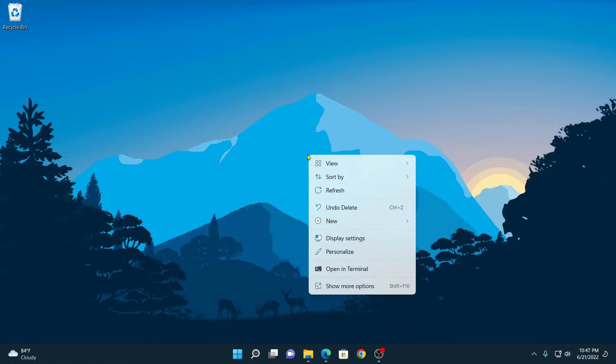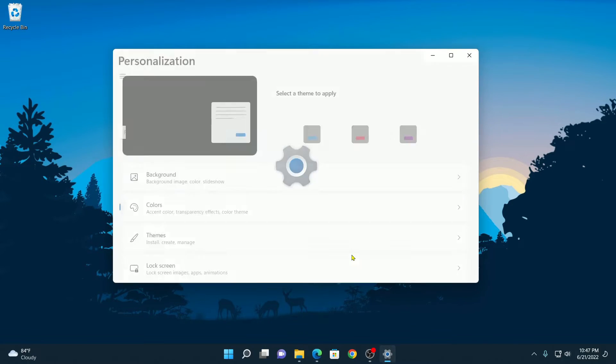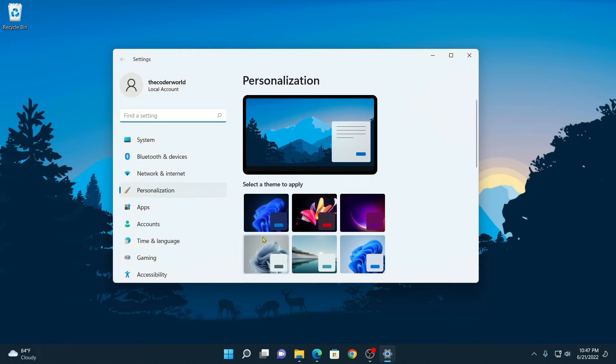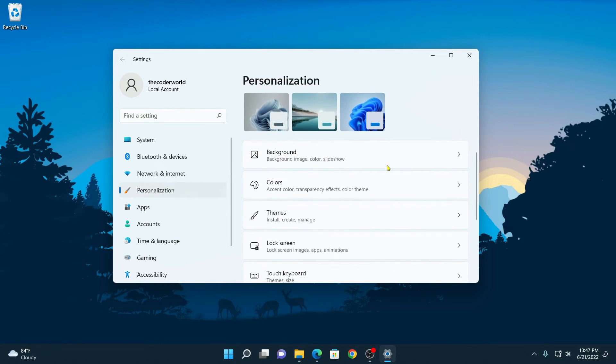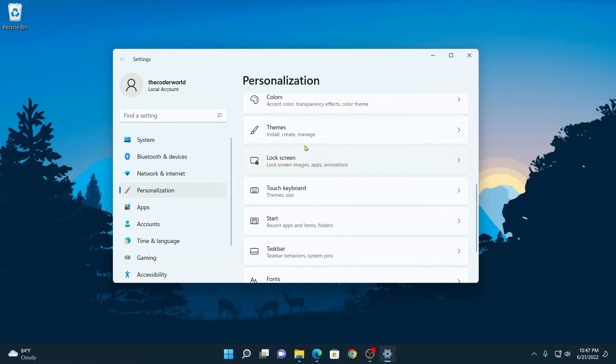After that, simply right-click on desktop, then click on Personalize, or else you can also directly visit the Settings application. Here click on Personalization and scroll down and click on Themes.